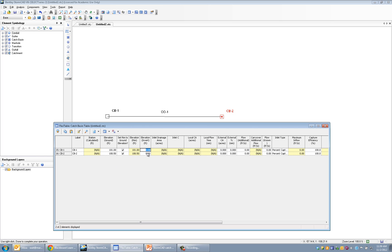Elevation of the invert, and that's talking about the invert of the catch basin, was 96 for the upstream catch basin and the downstream catch basin had an invert elevation of 94 feet.